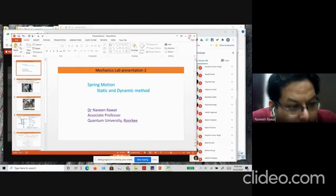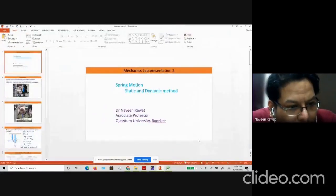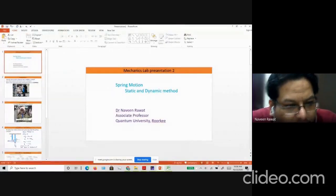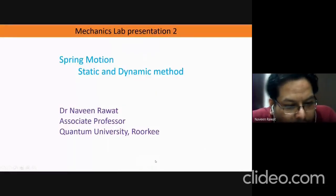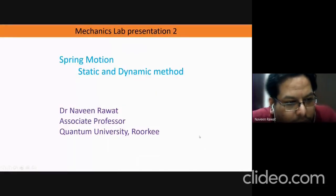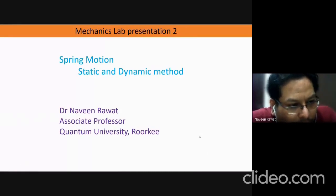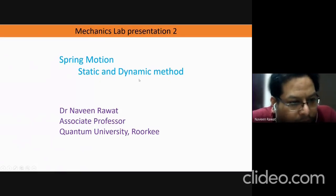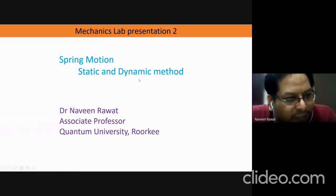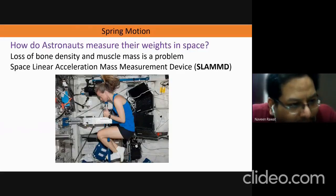In this week we'll be performing the lab on spring motion. Our objective is to understand the spring motion and we will be performing the experiment by two methods: one is the static method and the other is the dynamic method.